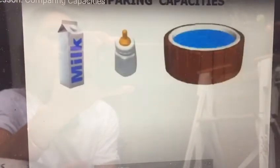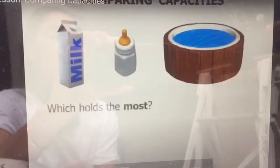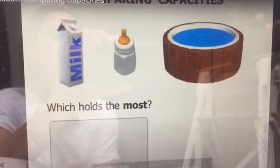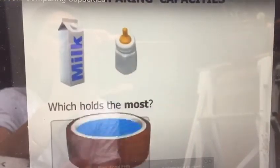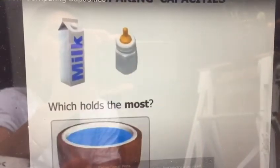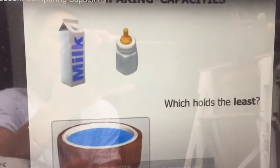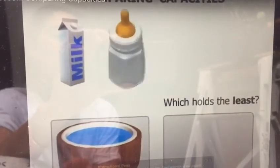We've got a milk container, a baby's bottle, and a swimming pool. Which holds the most? Well, the swimming pool certainly holds the most. Which holds the least? The baby's bottle.